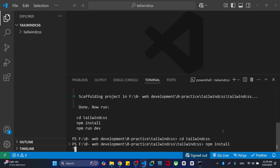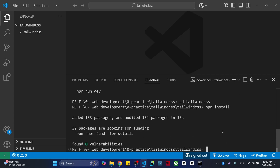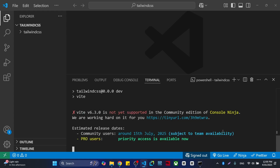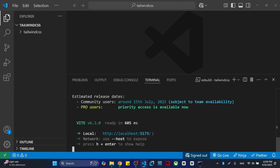Once your React project has been installed, you're going to run that project — it will take a few seconds. Then write 'npm run dev', and once you see the localhost with a port number, it means everything is working.